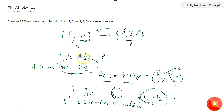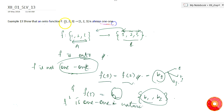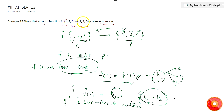So we get that if f is an onto function defined from set A = {1, 2, 3} to set B = {1, 2, 3}, then f must also be a one-to-one function. Now let's see another case.